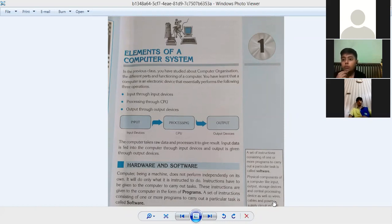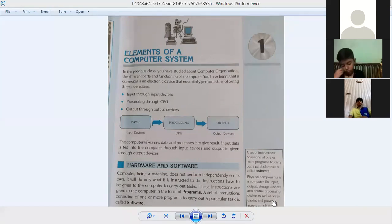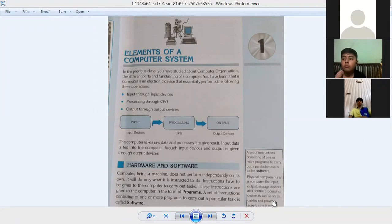The second operation is processing through the CPU. When you have given input to the computer, the CPU will work to process it — to understand what the user has given and what it means. The third operation is output through output devices. When the computer generates any result after processing by the CPU, that result comes through your output devices.